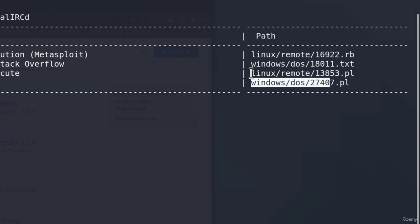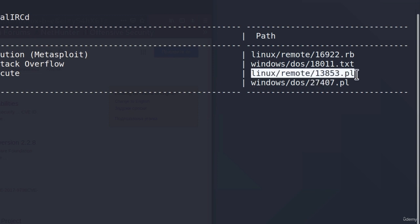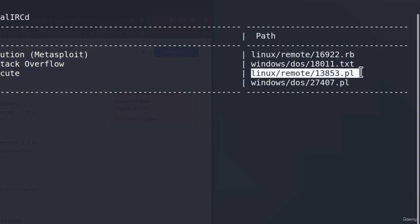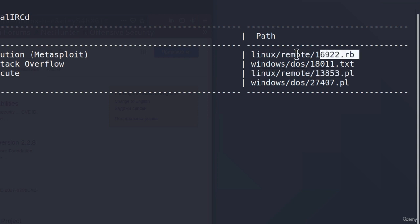One of them is for Windows. One of them is for Linux. Since we're running Metasploitable, we would only be interested in the Linux exploits. So let's try to navigate here. How we can find this exploit?